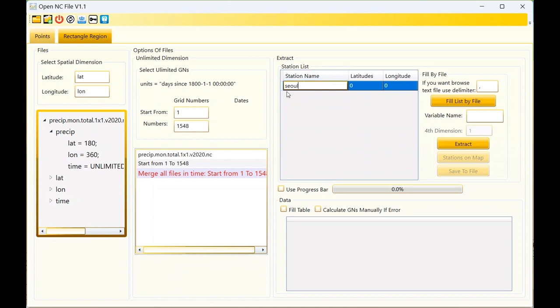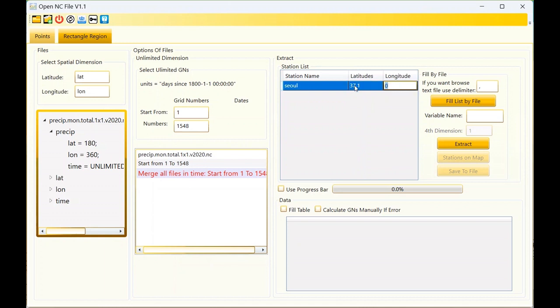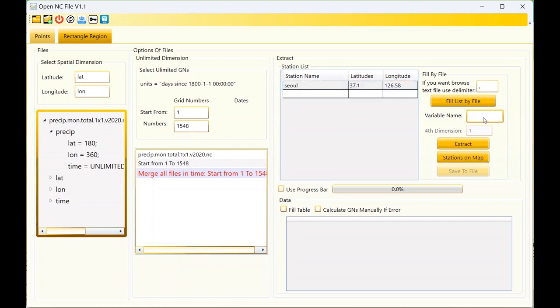I want to enter a station manually, but you can fill the list of stations by using a file. This is the latitude of Solat station, just for sample.